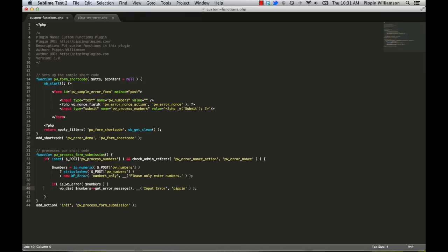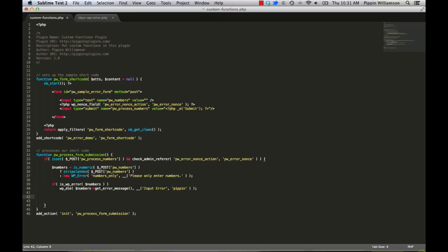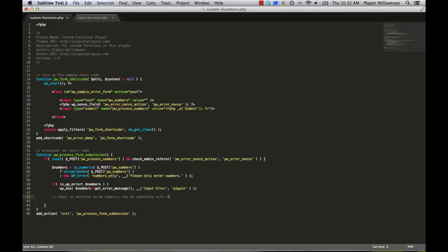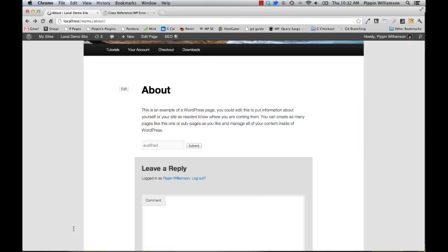Okay, so what we have here now is basically we're saying we've set our numbers variable. And then we say if is wp-error. So if this numbers is an error, we want to die and we want to show an error message. So this wp-die is the function that creates that nice error message that you see in the white box. So if it's an error, we're going to die. Otherwise, we get here. And we can say input is verified to be numeric. Now do something with it. So if you are actually saving this or sending it somewhere, at this point, you would process it. So let's take a look and see what this does on the front end now.